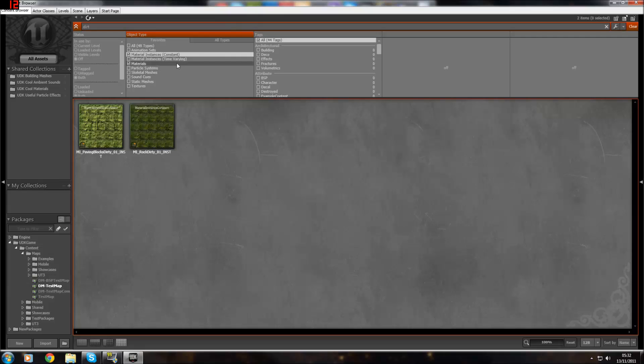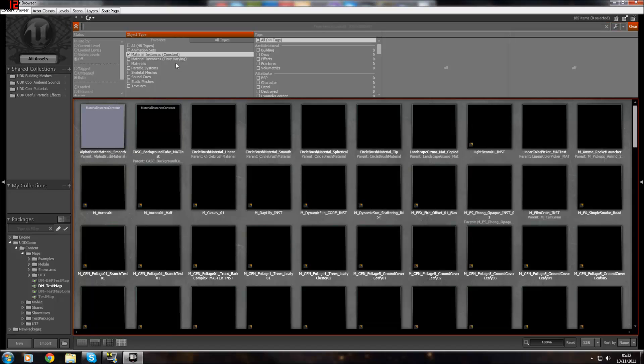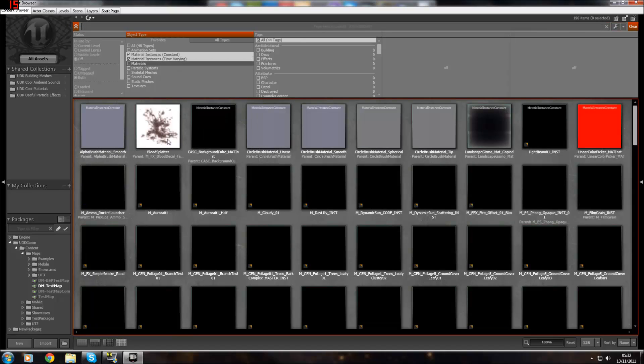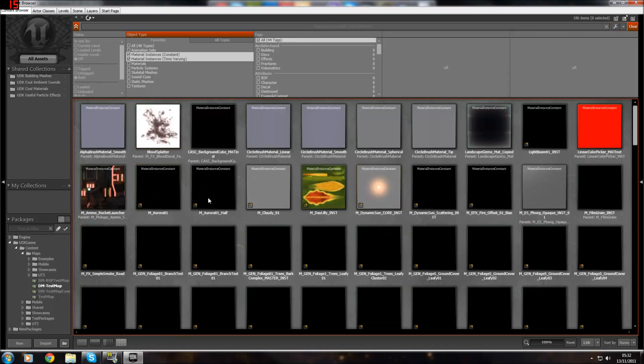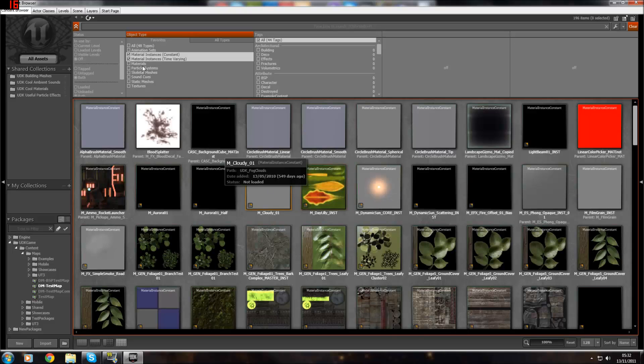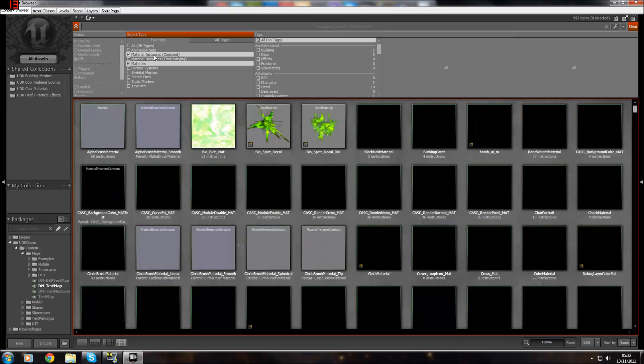There's material instance constants, which are ones that will change. And there's time varying, which will change the image depending on the time of day. And there's normal materials.